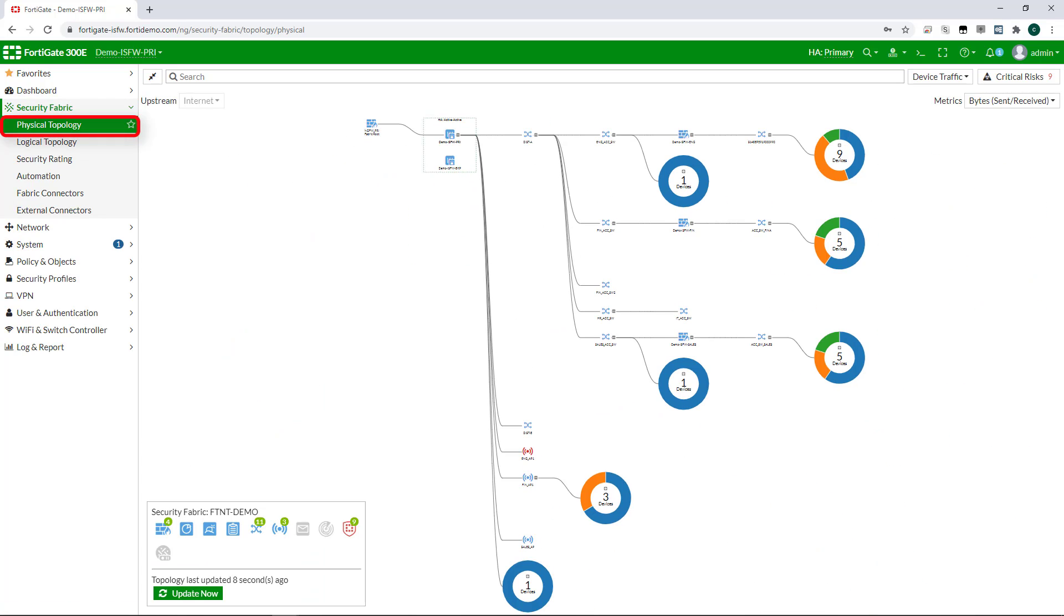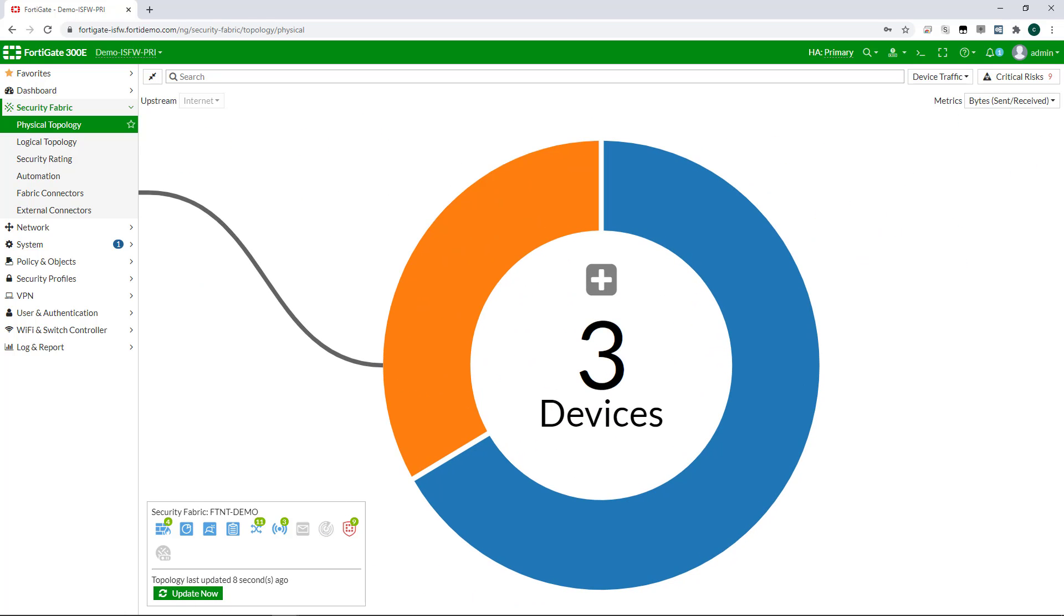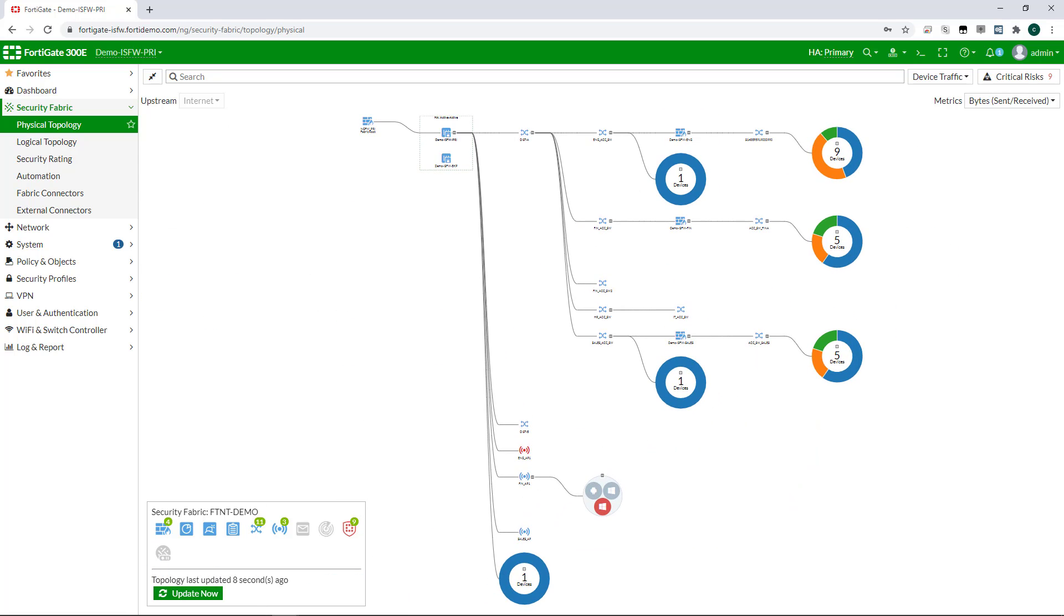If I look at the topology of my security fabric, I can now see everything from the FortiGate, down through the FortiSwitches to the FortiAPs, and even down to the client devices, all in a single location.